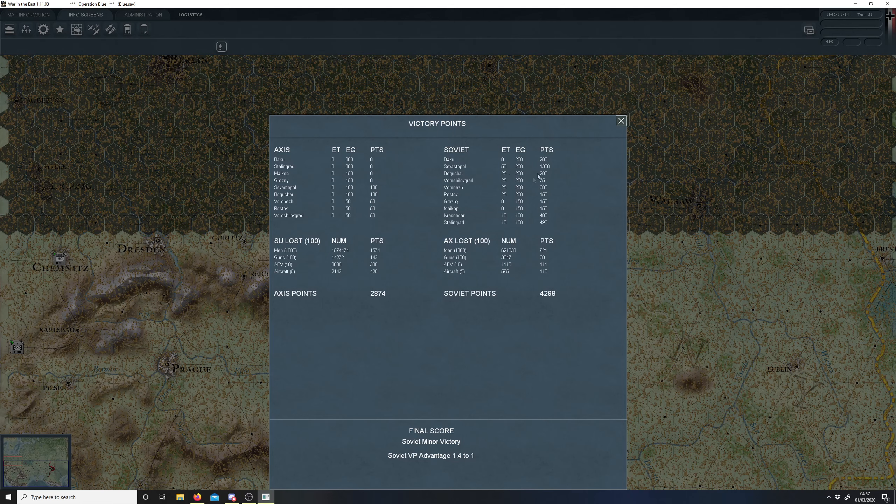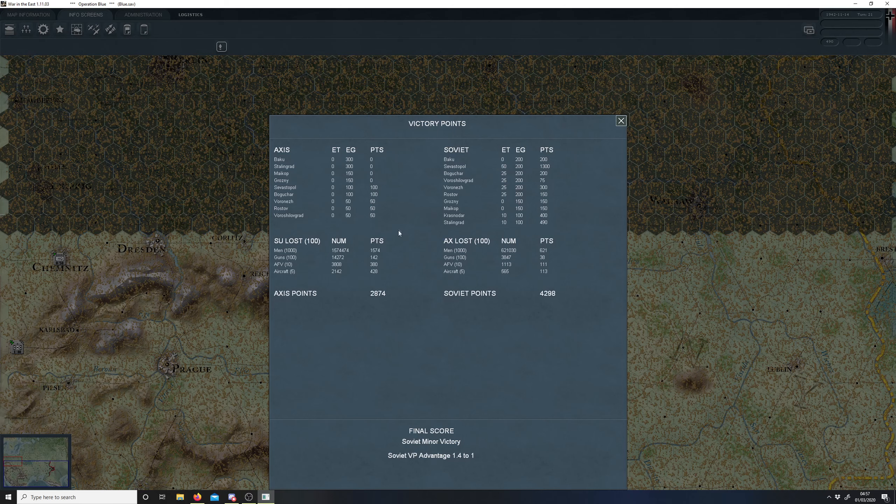Well actually they hold it for, they got 1300 points for holding Sevastopol because they got 50 a turn. So that actually what lost it really, would be a minor German victory if I hadn't messed up and lost Sevastopol.